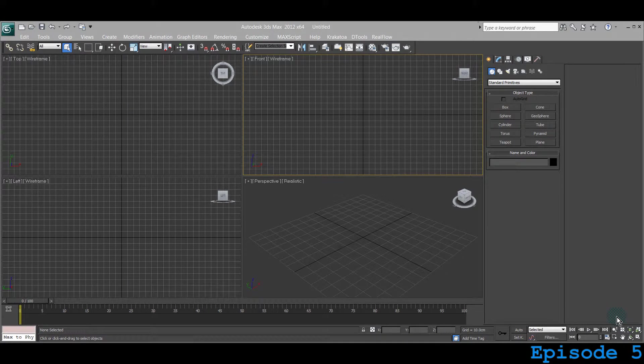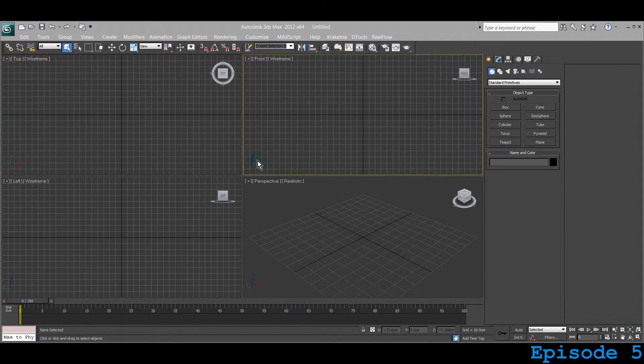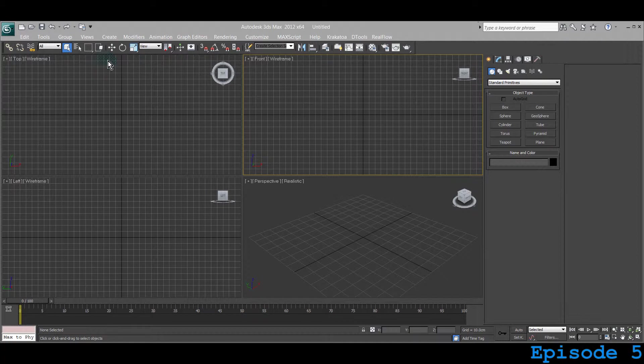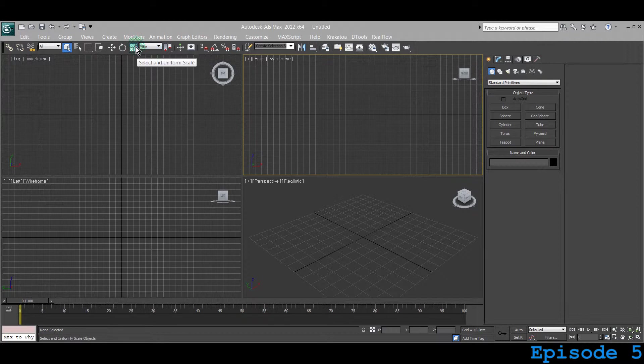Welcome! This is Lecture 5. We are learning 3ds Max and you're watching 5 Minutes Max. In the last lecture, we talked about the Rotate tool, which is located under the Select and Rotate button right here. Today we will be learning Select and Uniform Scale.